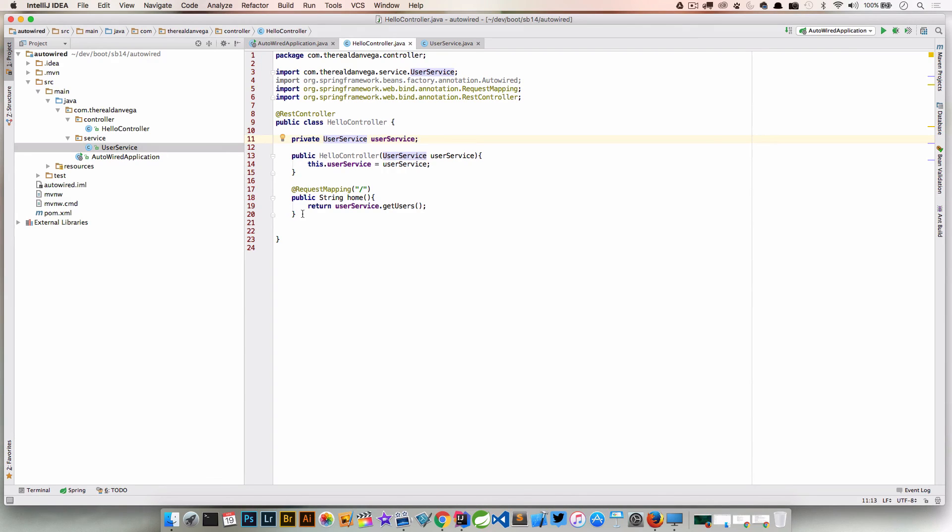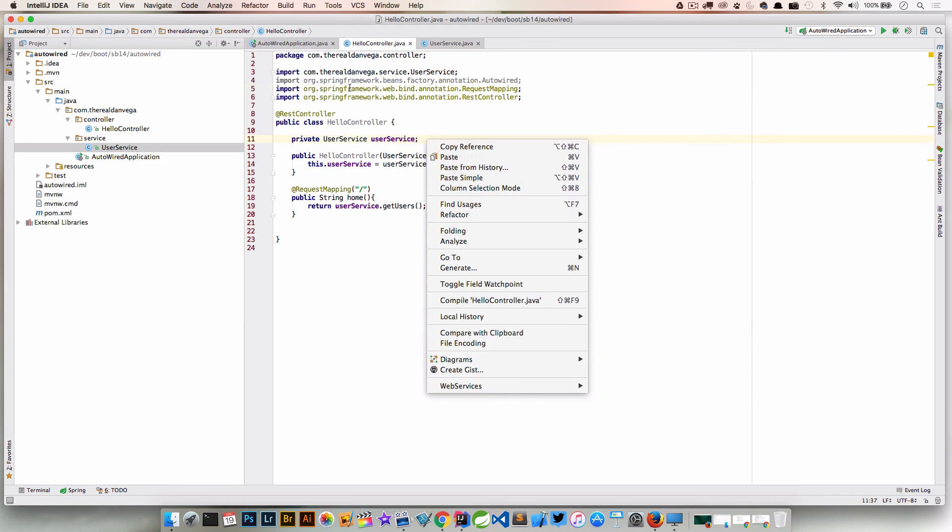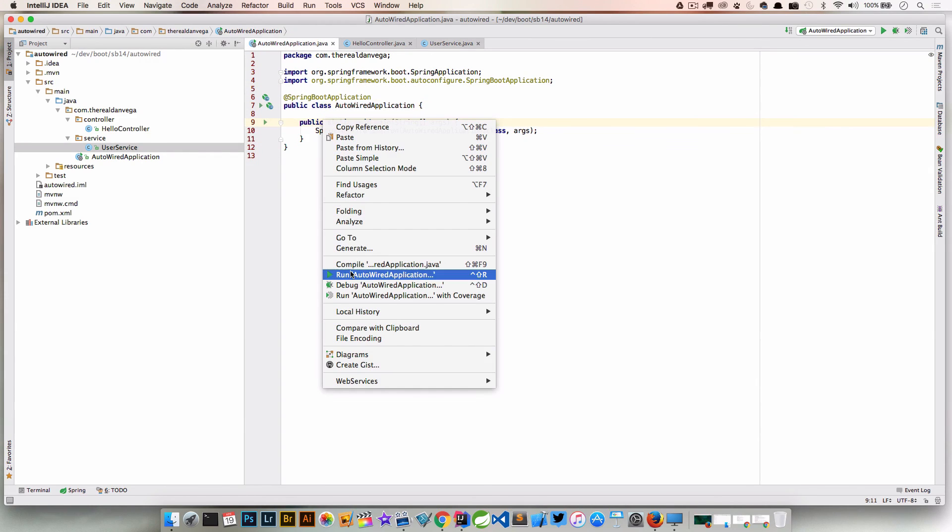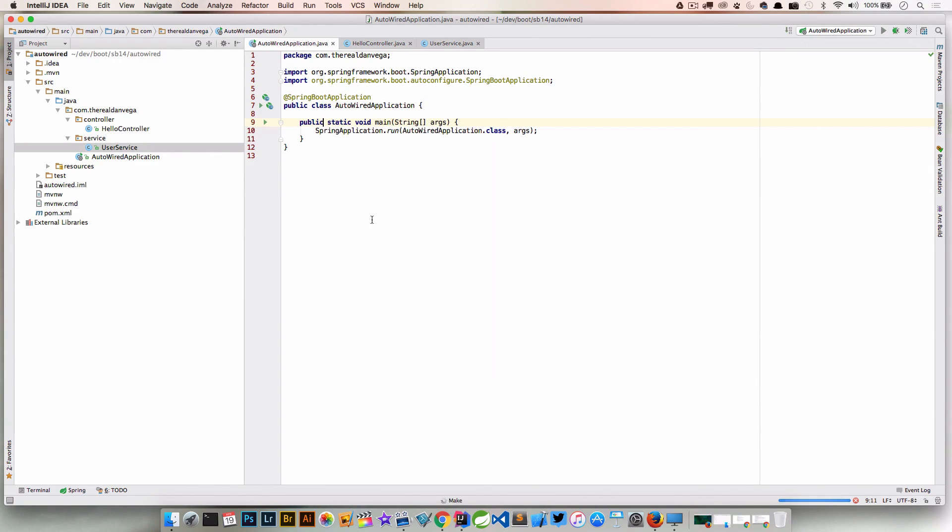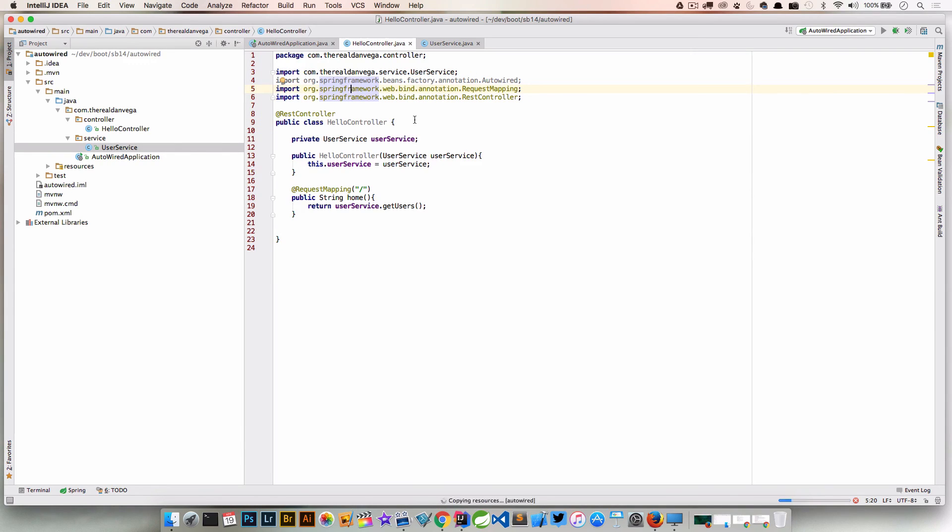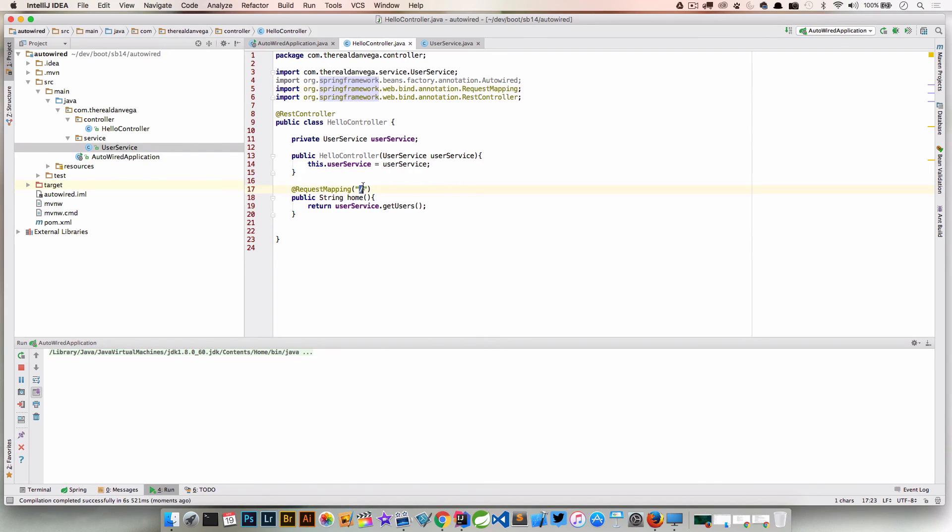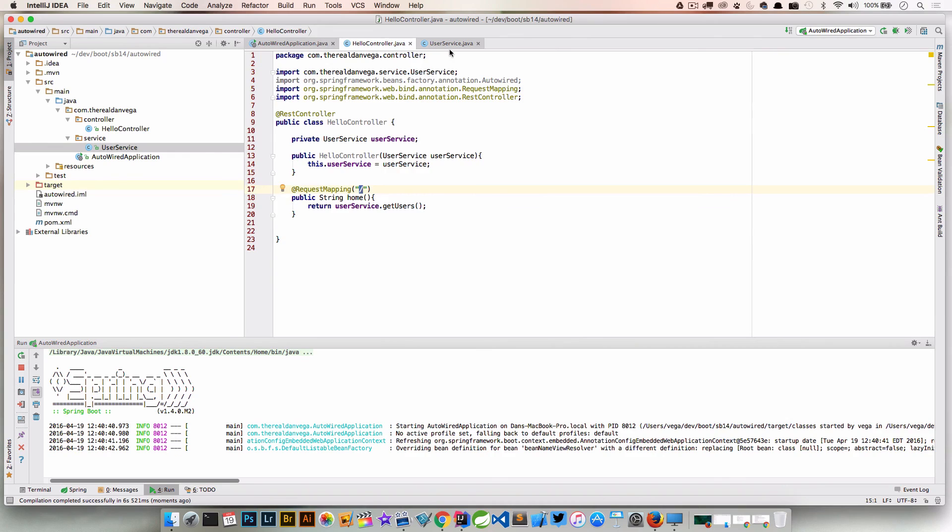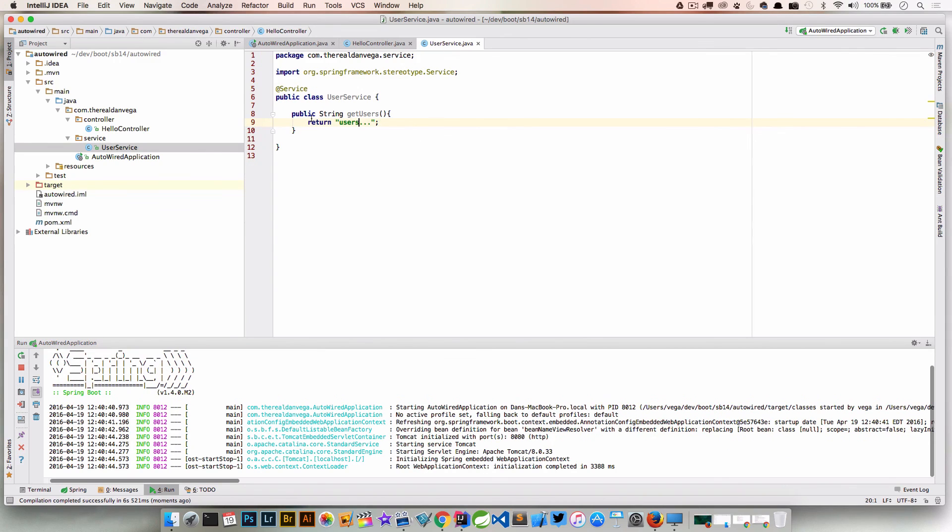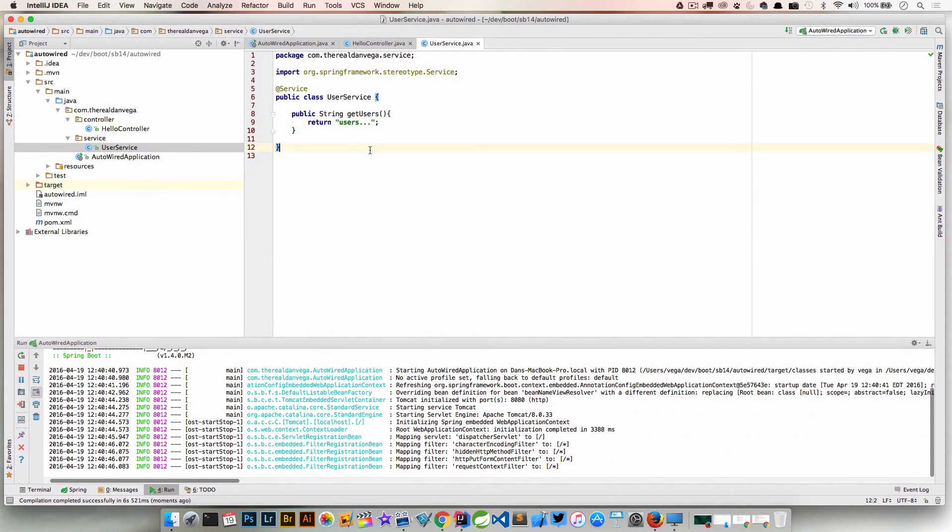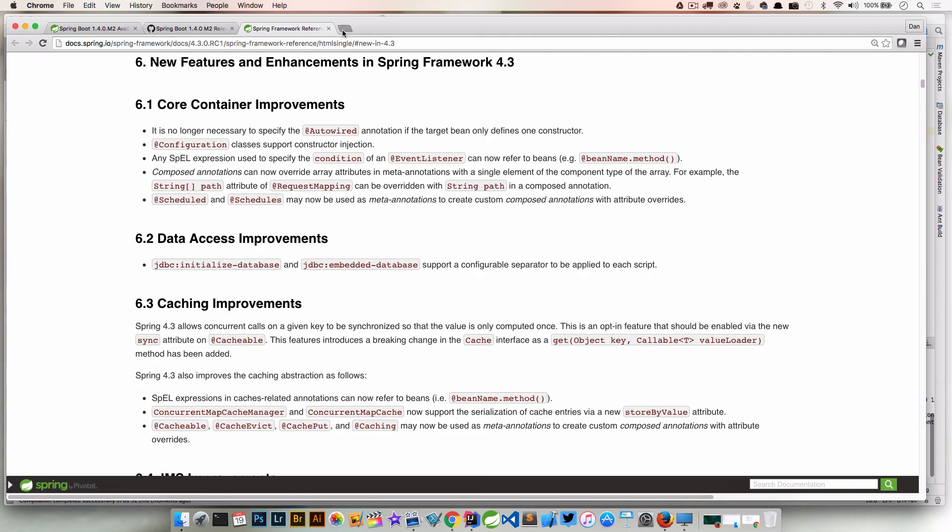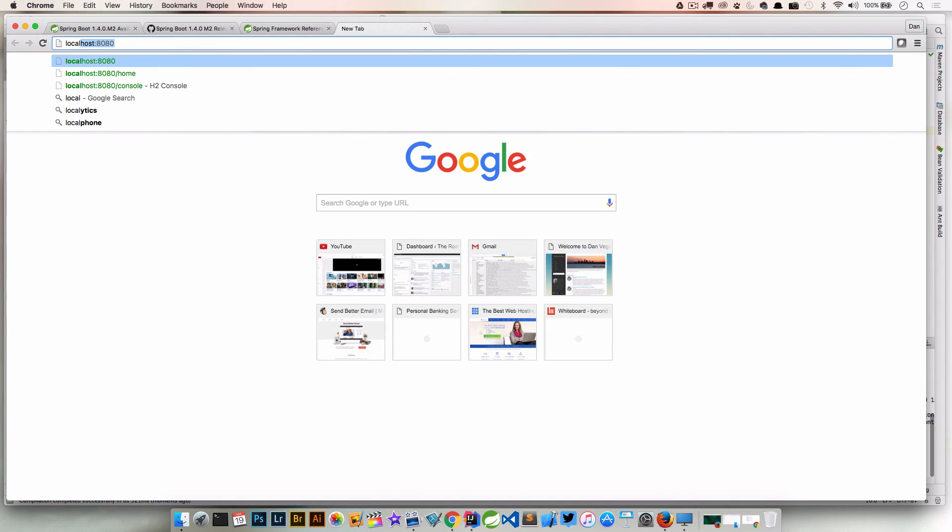Let's go ahead and run this. We'll go ahead and run AutoWired application. This isn't going to do much when this fires up. I'm going to basically go to localhost 8080 and just the root. It's going to call UserService.getUsers. Really all we should see is this users dot dot dot printed to the screen. All right, let's go localhost 8080, and there's our users.